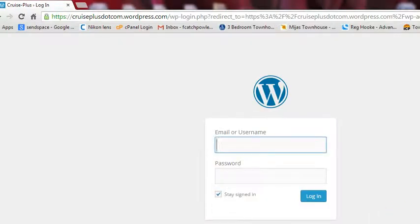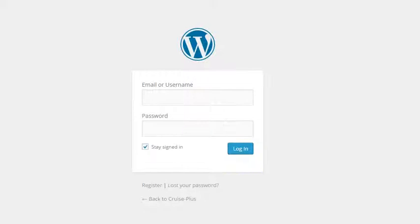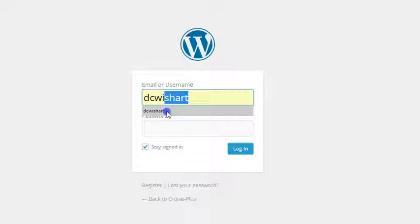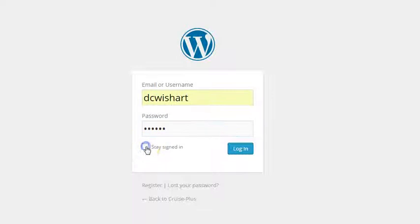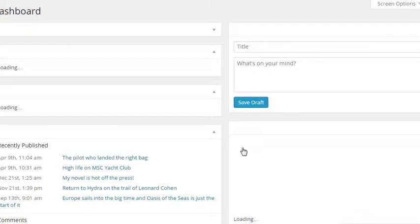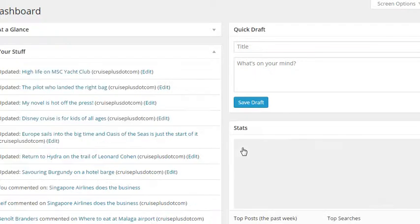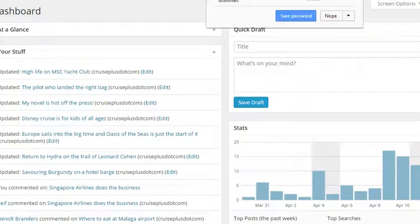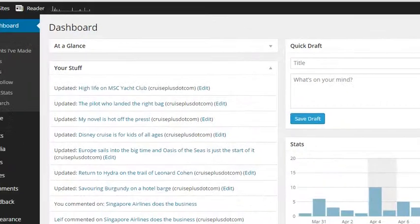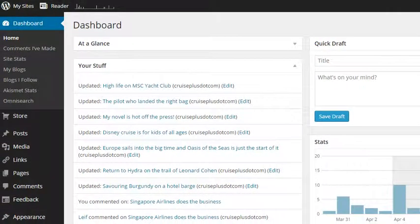It's going to take us through to the WordPress login page. Here I'm going to add in your username and your password, and I'm going to untick stay signed in, and click login. Here we are in your WordPress dashboard.